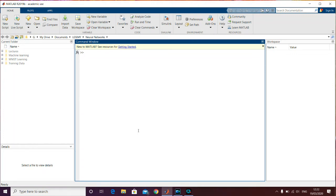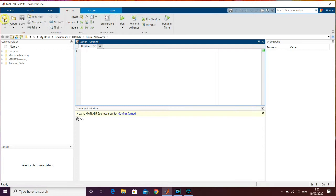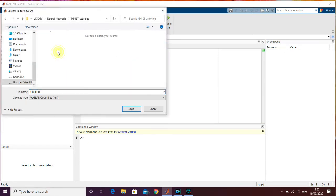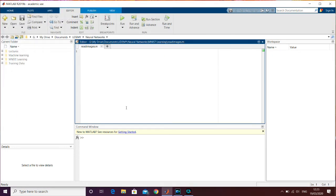In this second modeling lecture, we're going to create the first function of our neural network code. It's basically going to be used to read the images from the MNIST files we just looked at and downloaded in the last lecture. So the first thing to do is open MATLAB. Once you've done that, you can create a new script and save it in your MNIST learning folder, calling it 'read_images'.